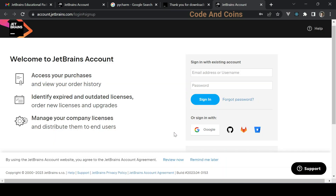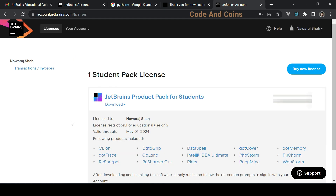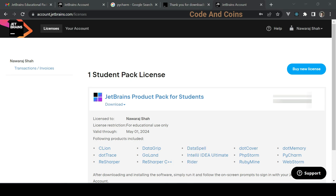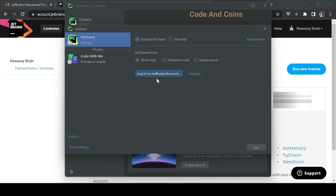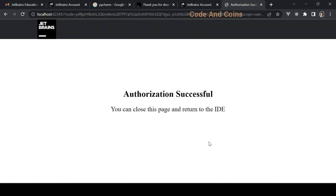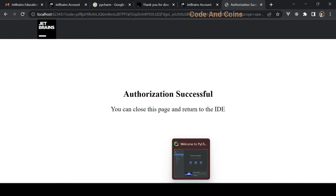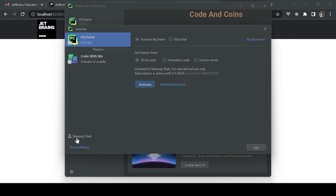To activate with a college email, sign up with your college email address and you will get a Student Pack license for free. It is valid for one year. After signing up, click 'Log in to JetBrains account,' sign in, and return to the IDE. Here you can see the account has been linked and you can now activate PyCharm.